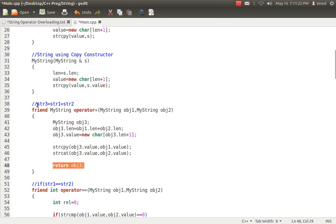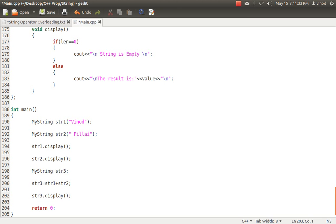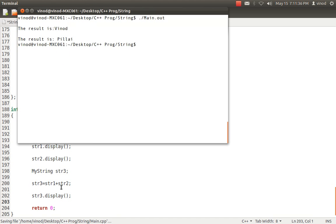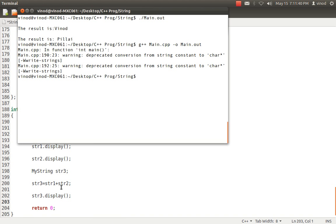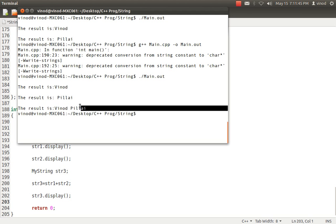Once I call str3.display, I'm expecting the answer to be the first name followed by the last name. I compiled it, ran it, and I'm getting the result — so the plus operator is working fine.